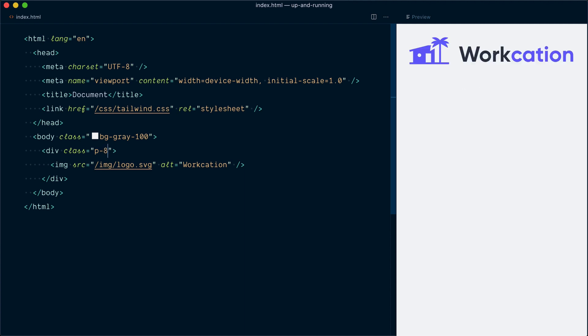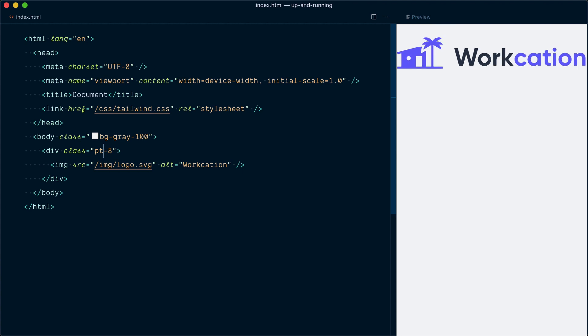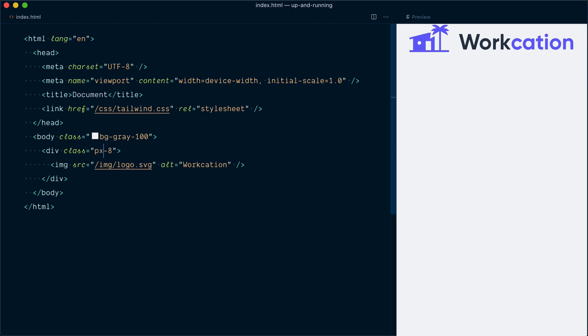So with the P dash eight class, we've applied padding all around our image top, right, bottom, and left. If I wanted padded just on the left, I could use P L dash eight for padding left. P T dash eight would give me padding top only. And you can also do things like apply padding horizontal, so left and right, on the X axis with P X eight. And here we're going to go with P X eight and then P Y dash 12.